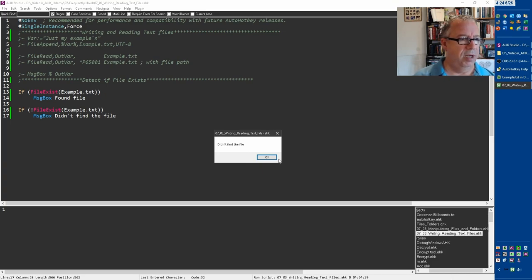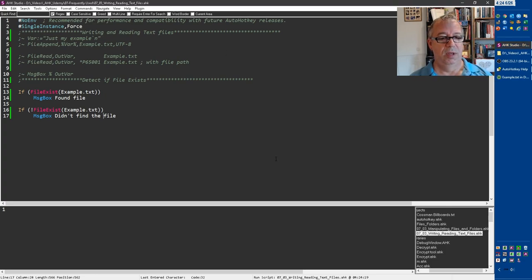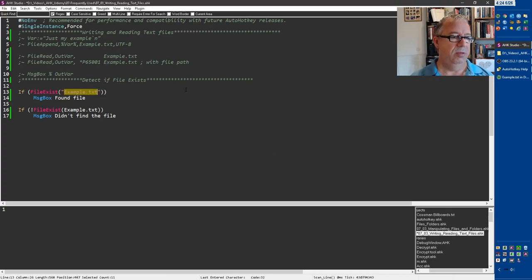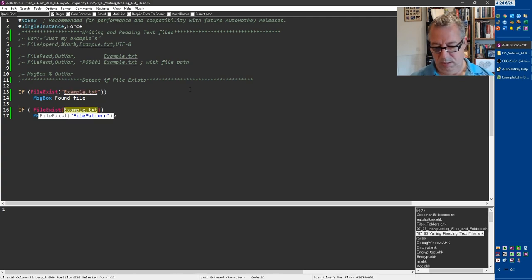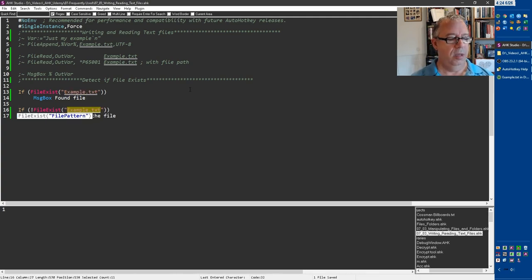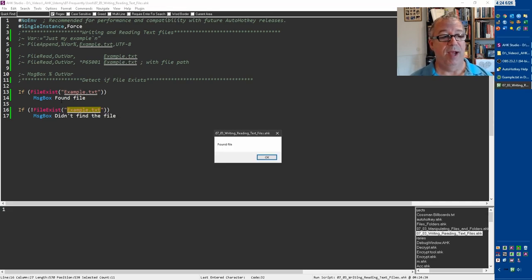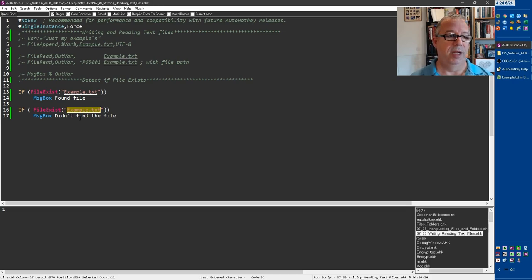Oh, didn't find the file. What'd I do? Example.txt. Oh, I didn't put them in quotes. So that needs to get wrapped in quotes, double quotes, I should say. Okay, there we go, and rerun it. So now it found this file, and that's why we're seeing this message box. But notice we're not going to see the next one, because it did find the file. This is a didn't find, so it doesn't show that one.